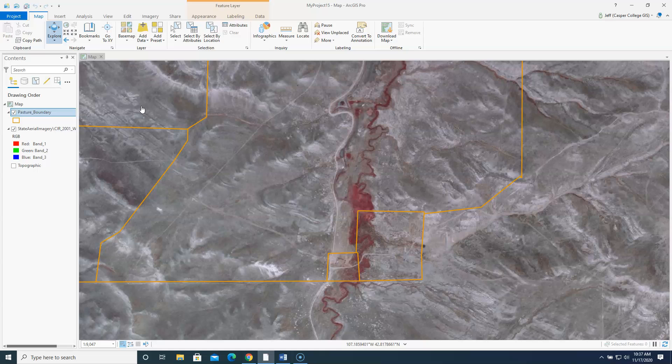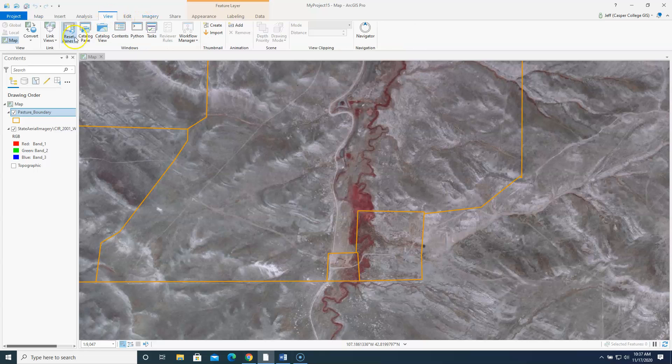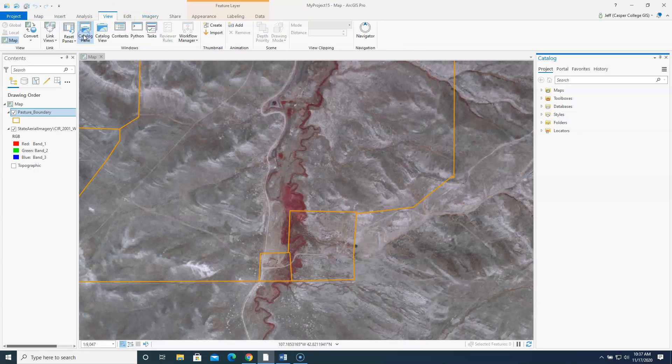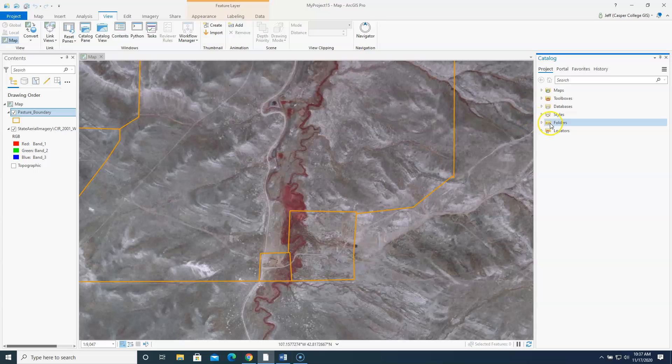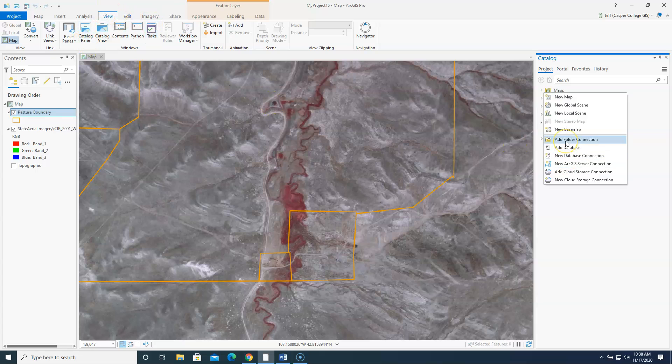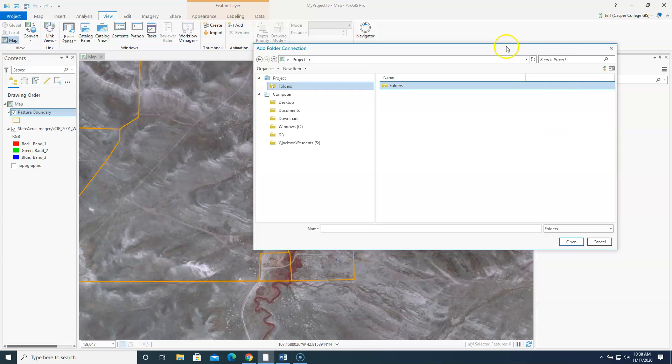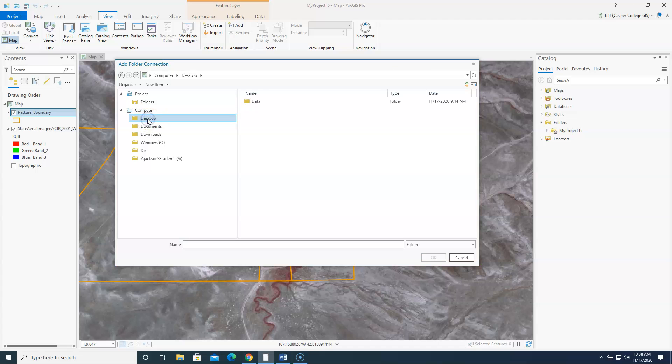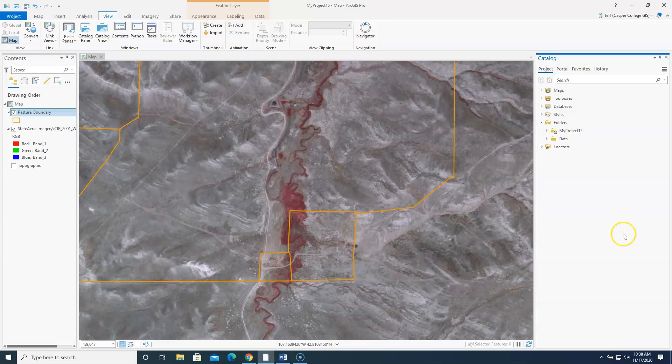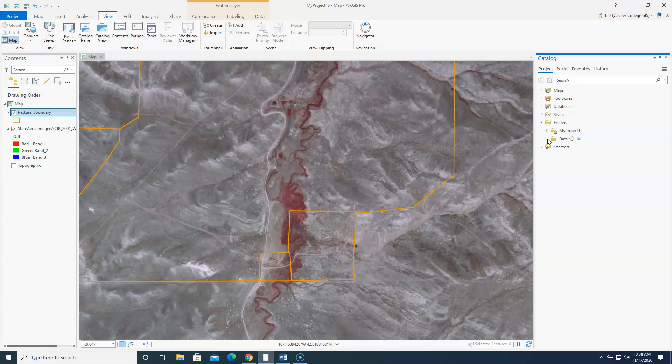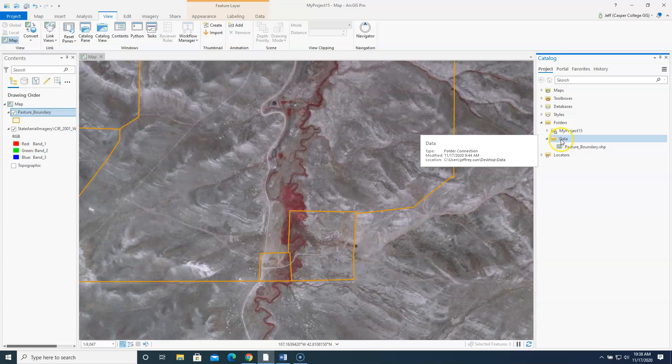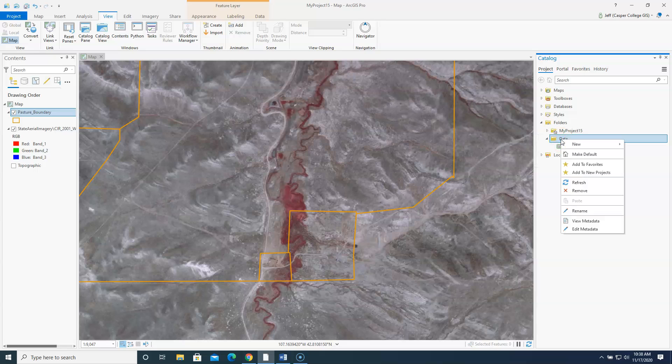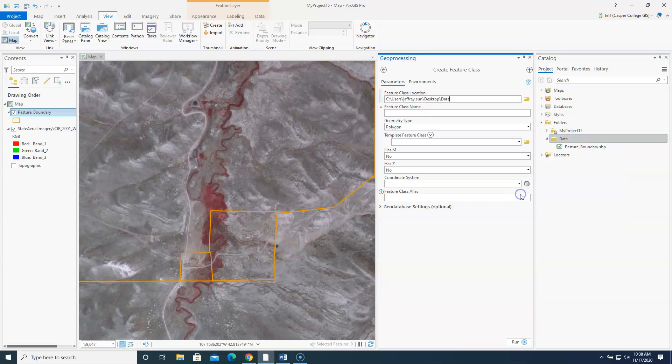First thing I need to do is create a polygon shape file. So I am going to go to view catalog pane. I am going to right click inside this area. So again view catalog pane. I'm going to right click in the white area here. I'm going to build a new folder connection. So I clicked on add folder connection. I'm going to highlight desktop on the left. Highlight data on the right. So it made a connection to my data folder. And as you can see there's that pasture boundary shape file. I'm going to right click on the data folder and go to new shape file.